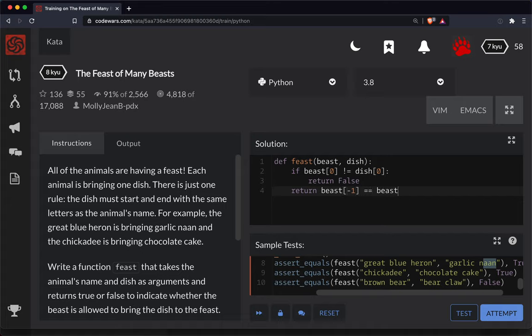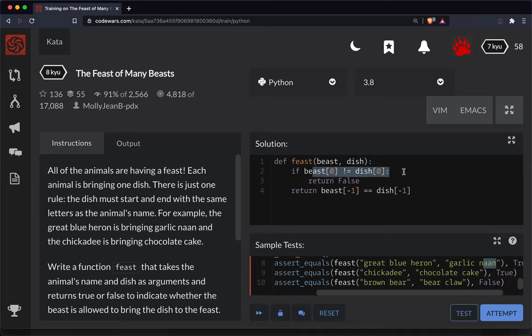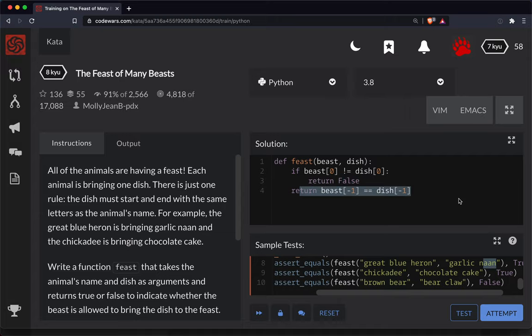And so we're testing to see if the dish last letter is also the same. So here we're testing the first letters and if that does not work we're just going to return false and be done. If that does work then we're going to come down here and test the last letters.